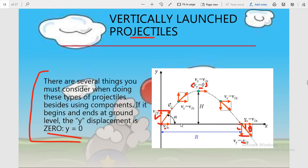The horizontal displacement between the launching point and the end point of the journey is known as the range of the projectile, denoted by R. The maximum vertical displacement — where the vertical component of velocity is zero — is known as the maximum height attained by the projectile. The time taken for the complete journey through the air is known as the time of flight. In this analysis, air resistance is not considered or is taken as negligible.